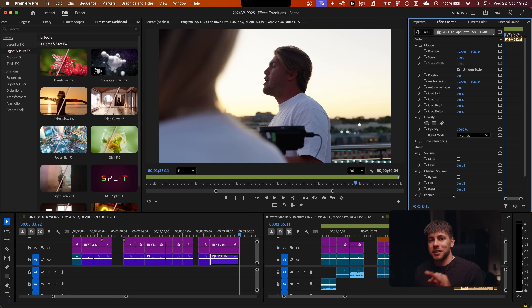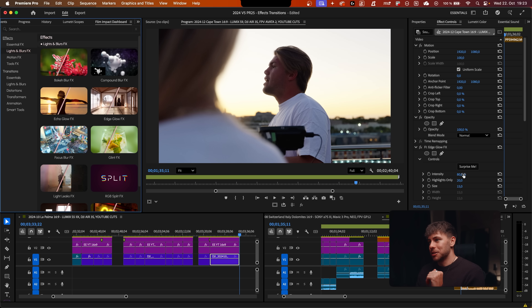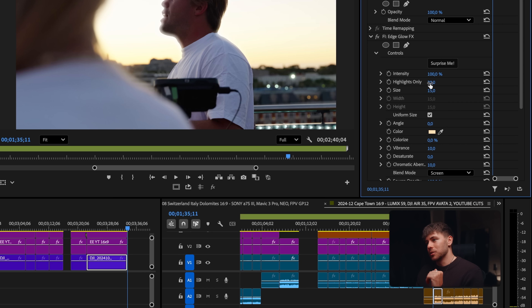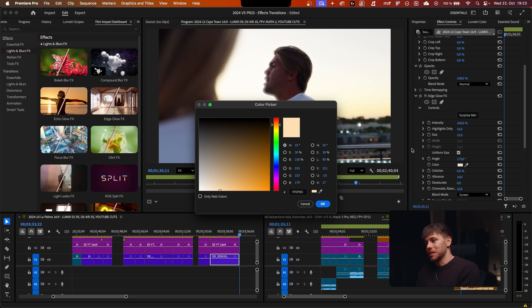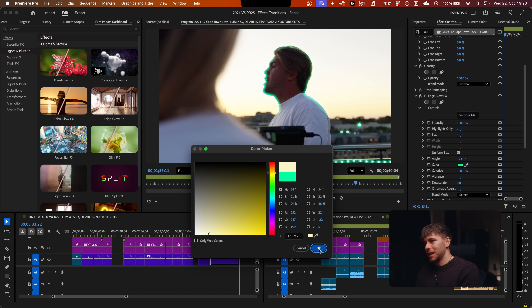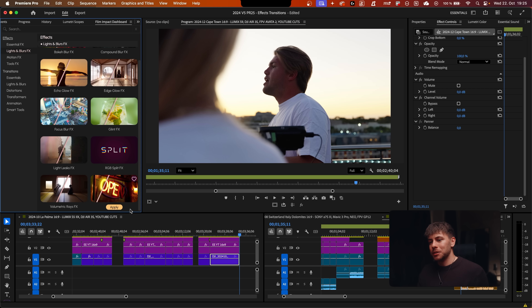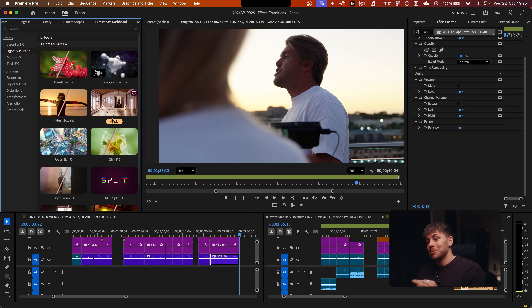The next effect is perfect if you forgot your pro-mist filter — it's the Edge Glow FX. Click your clip, select Edge Glow FX, and apply it. It softens the edges between bright and dark areas. You can increase the intensity, control the highlights, adjust the color, and increase the color rise value for a realistic sunset look. There's also Wonder Glow FX, which is pretty similar, so if you don't like Edge Glow, try Wonder Glow. One of the two will look great when you have contrasty luminance areas.